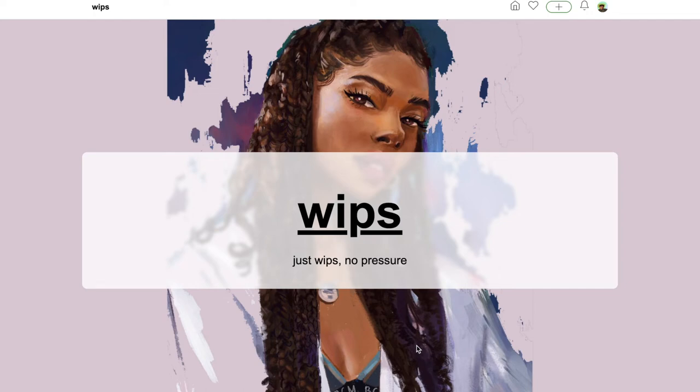Hi everyone, today I'm going to show you WIPS.art. A WIP is a work in progress, so that's where they got their name from. Their slogan is just WIPS, no pressure.